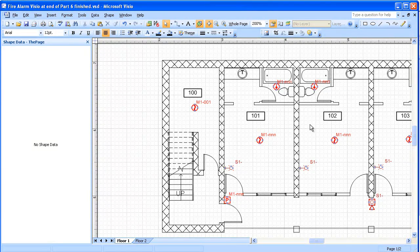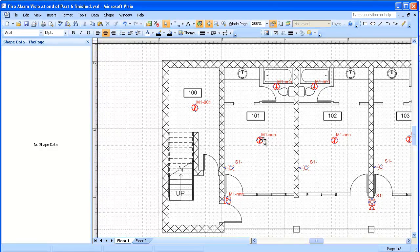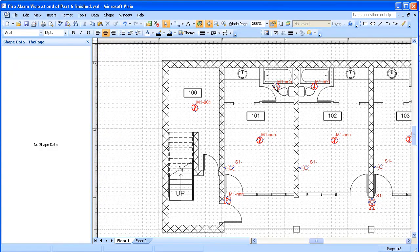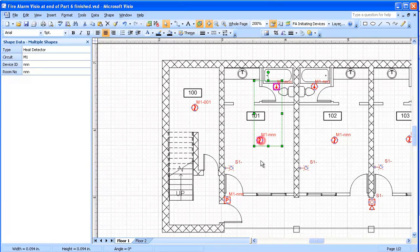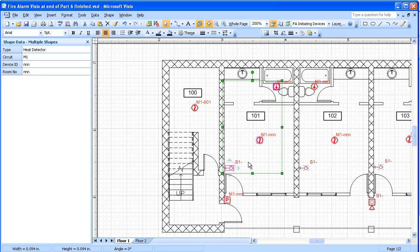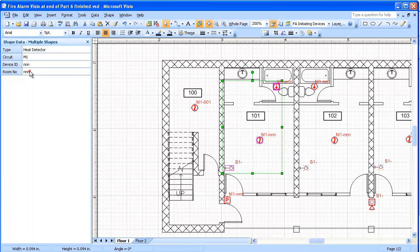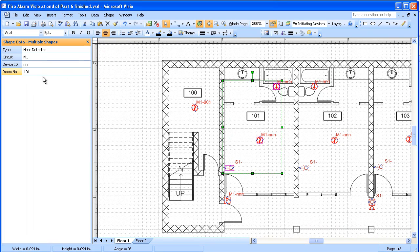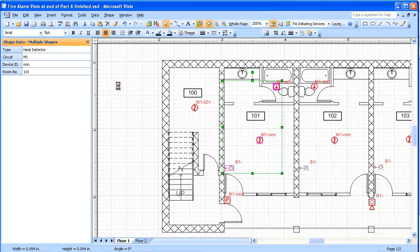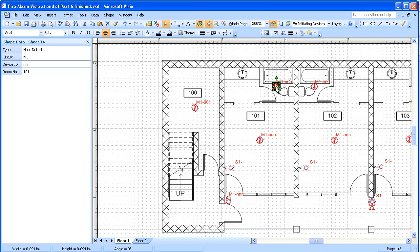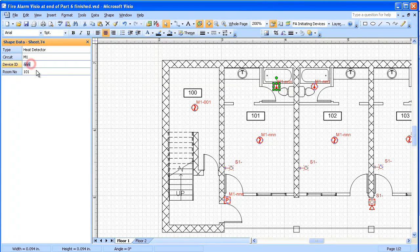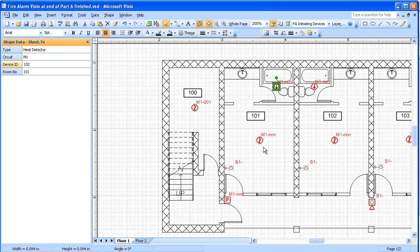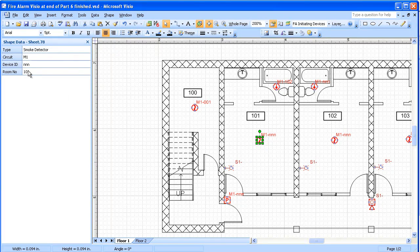Then when I go over here to room 101, I'm going to take a little shortcut. I'm going to hit the control key and I'm going to select all the devices in that room. And I'm going to put the room number in. So that will get all of those at once for me. And then I'm going to go and actually put in my device numbers. So this is 102 and this will be 103.